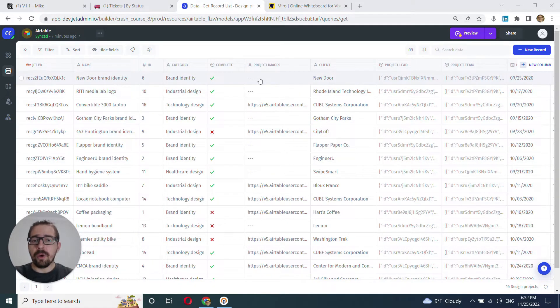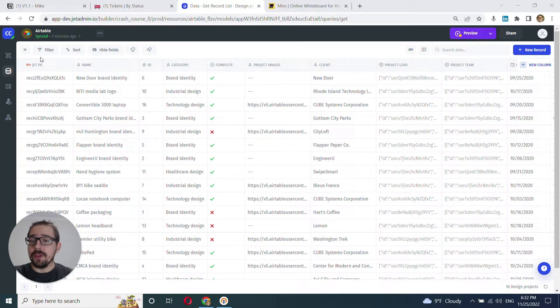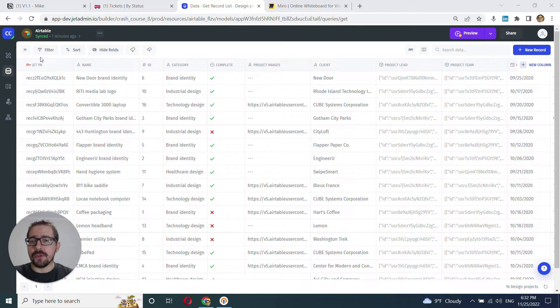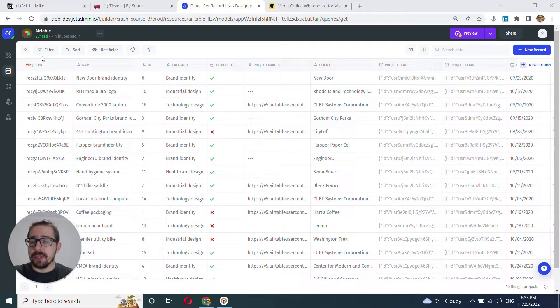And before we jump into working with your data, it's useful to go over a few navigation options that will allow you to zoom in on the relevant parts of the data.